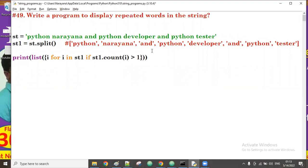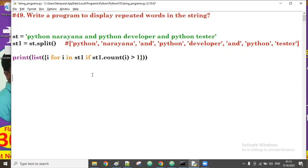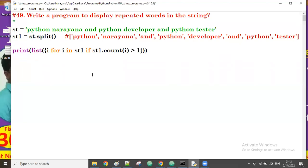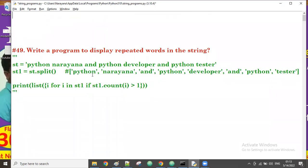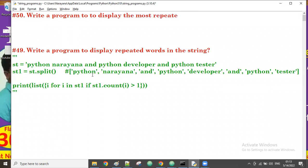Good afternoon guys. In the previous session we discussed displaying repeated words. Now let us see how to display the most repeated word — the word which repeated more number of times than all other words. Program 15: write a program to display the most repeated word from the string.